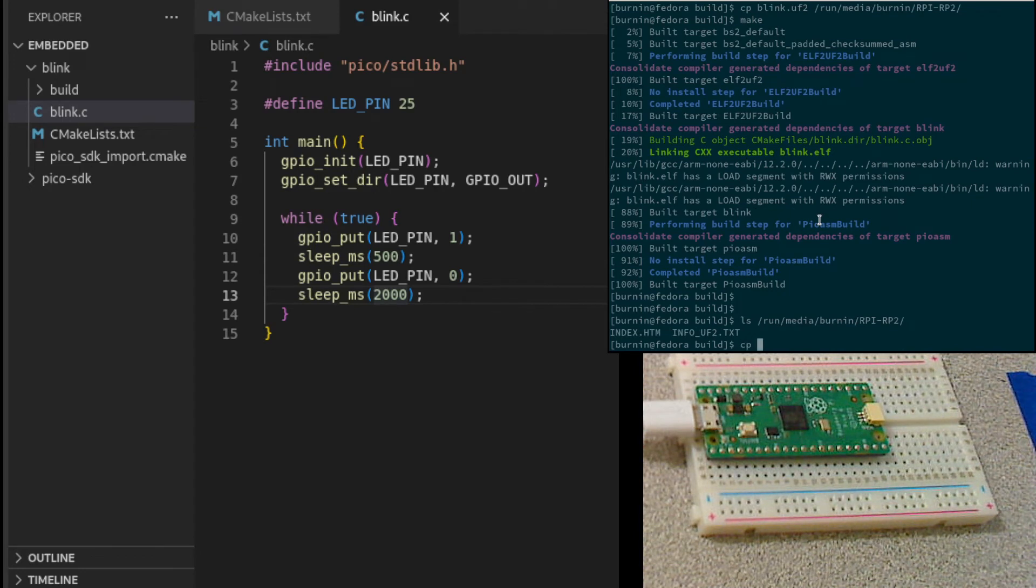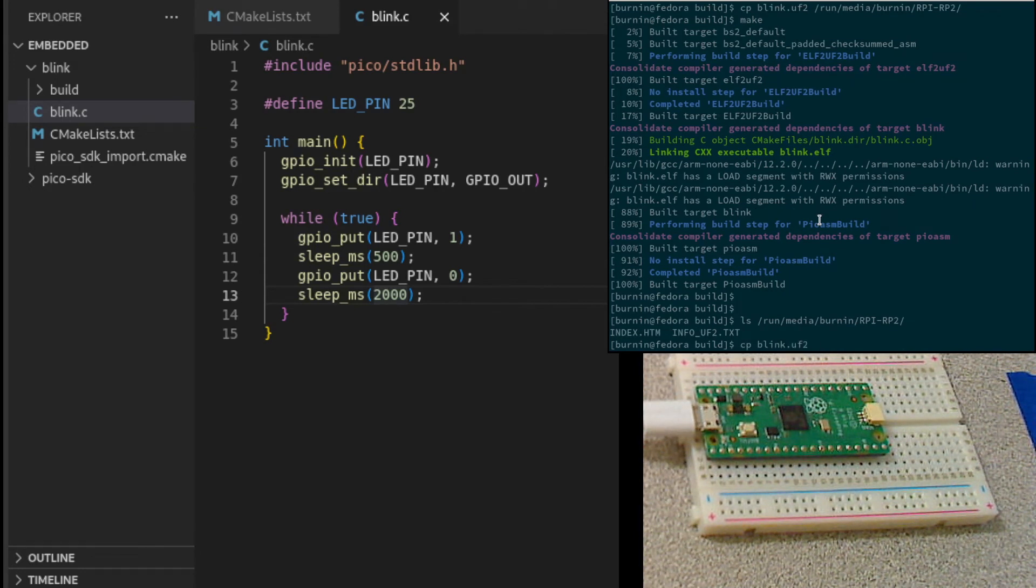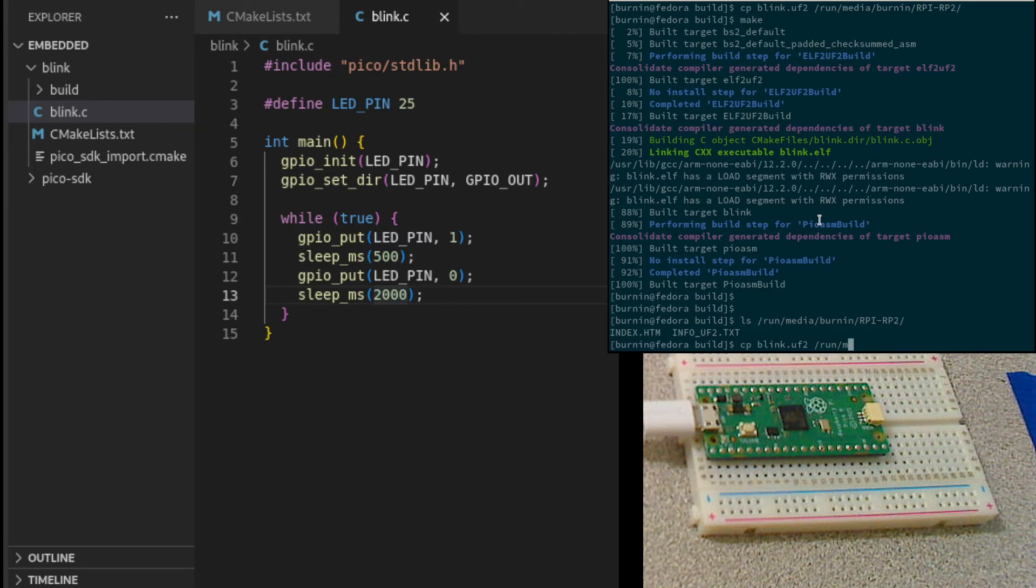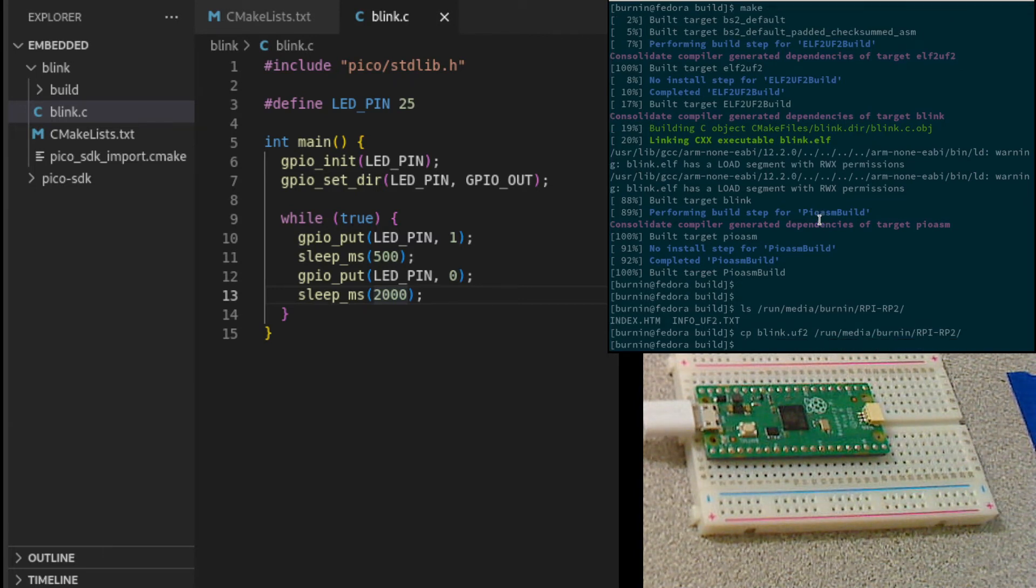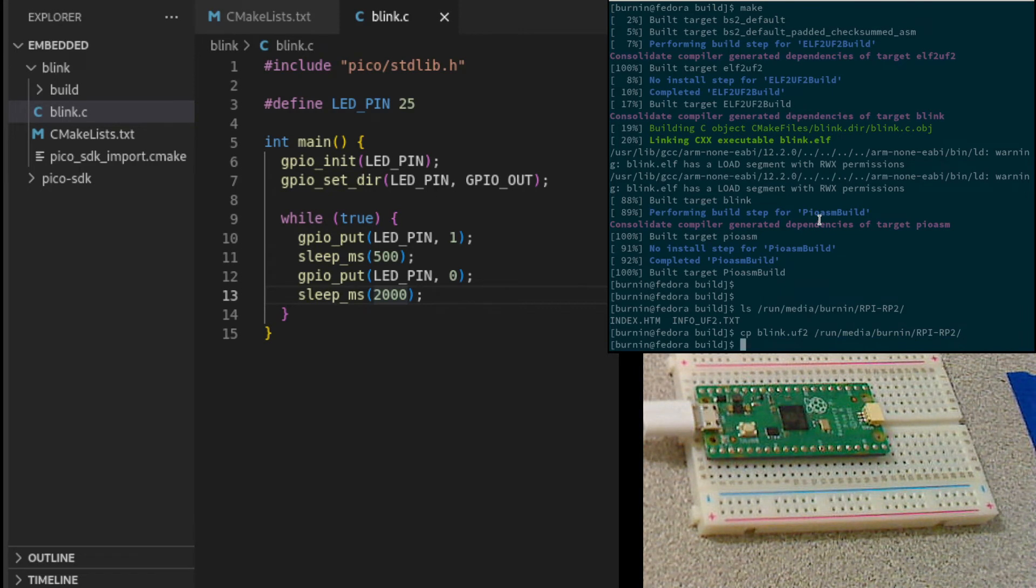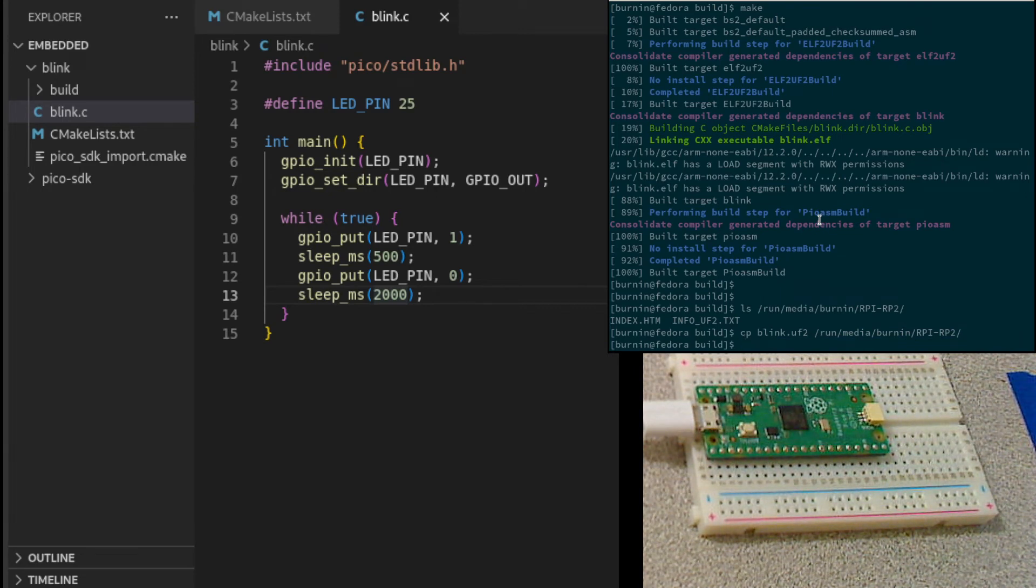And again, cp Blink UF2 to the mass storage device. And there we go. So we get a quick flash.